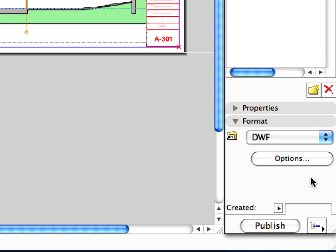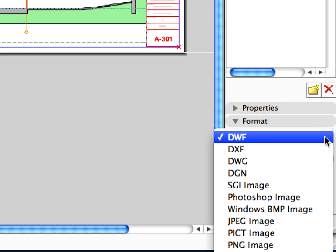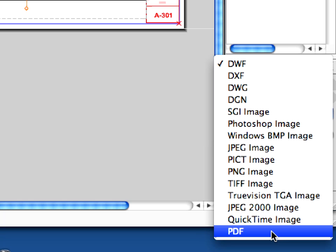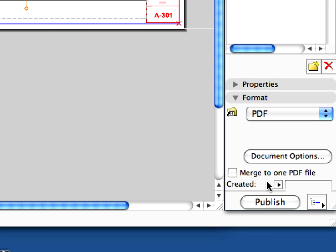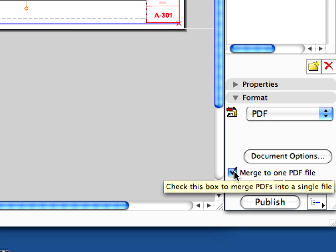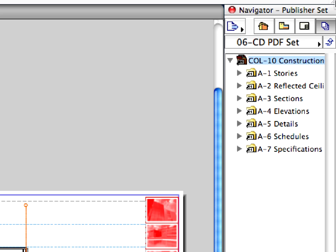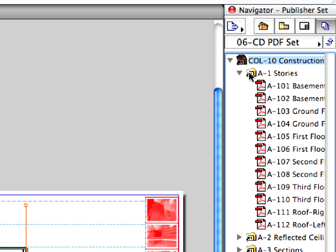Click to select the Construction Documentation folder. Switch to the Format panel and select PDF from the drop-down list and checkmark the Merge to One PDF File checkbox. This checkbox enables the published layout sheets to be merged into one single PDF file with multiple pages. You can also select the subfolders separately and publish them as single PDF documents.